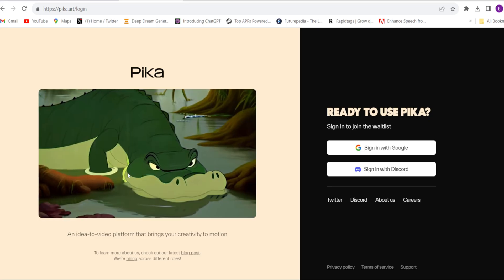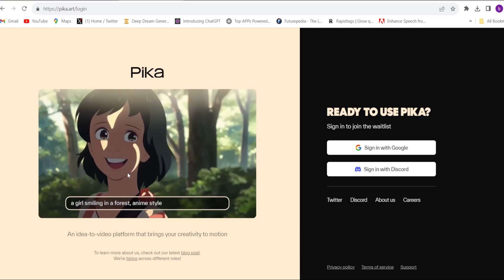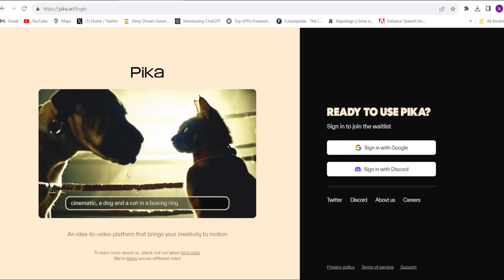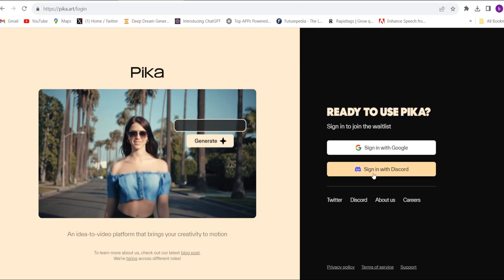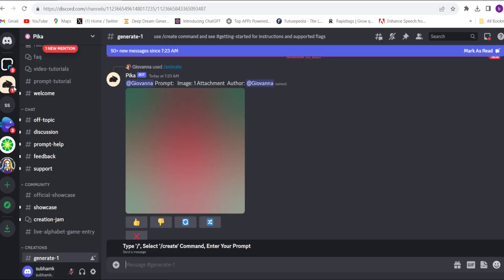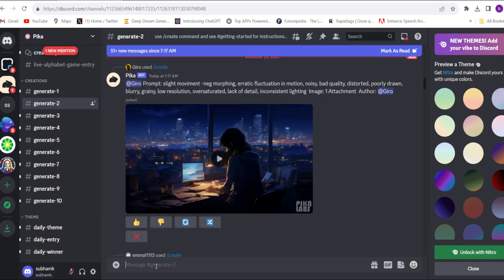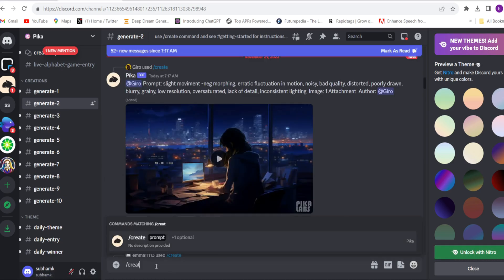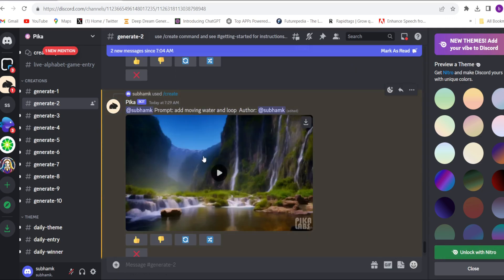The next tool is Pika Labs — still 100% free. You will be able to make unlimited videos with no cost at all. You will have to sign in with Discord. In Pika Labs, join any one of the generated channels, type forward slash Create, choose it, give the prompt, click enter, wait a few seconds, and the video is ready in 10 seconds. Just download it from there.